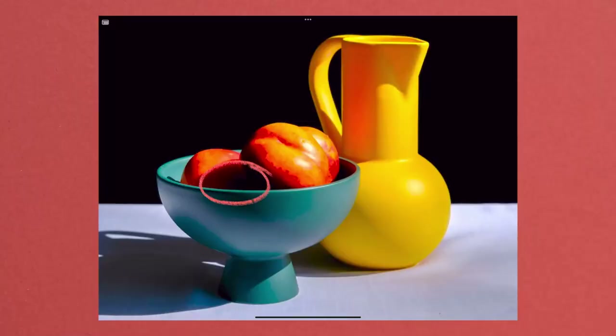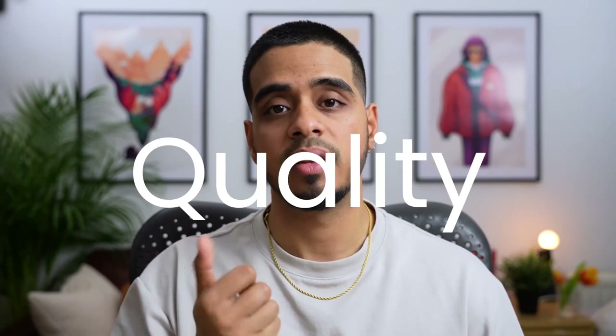Shadows are really important too, as that's what gives the illusion of depth within your work — especially when shadows are formed on other objects or things around it, not just on the object you're drawing. There are three aspects of the type of lighting that will affect the way your drawing looks: the quality, the intensity, and the direction of the light. This is important to know especially if you're creating a still life scene and you want to create a certain mood within your drawing.